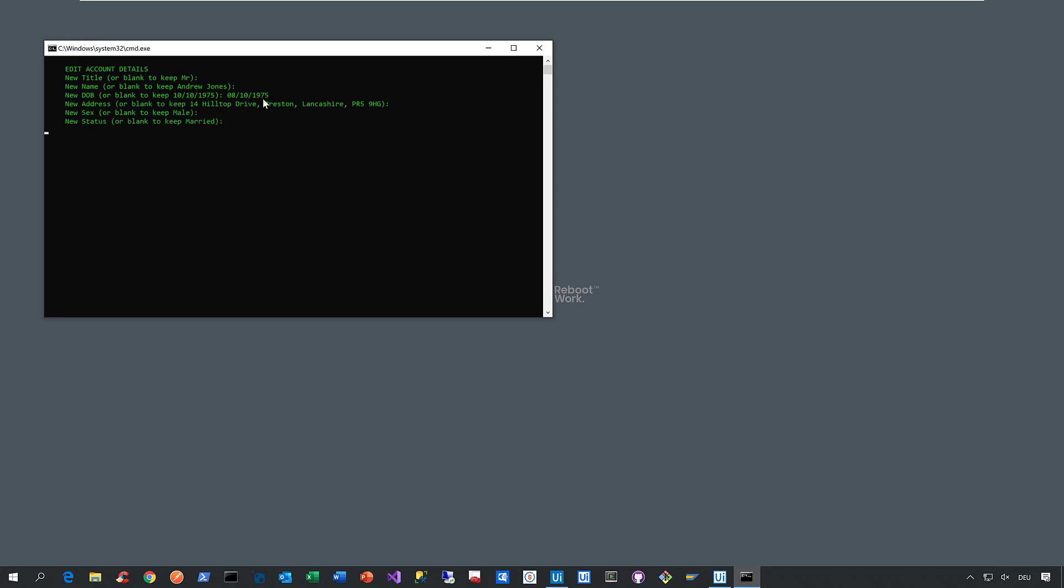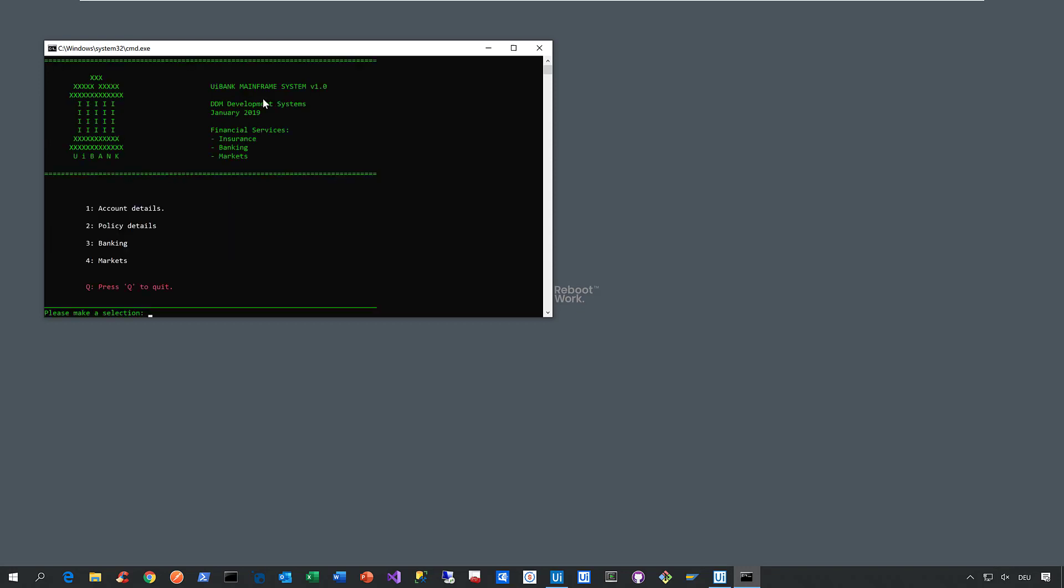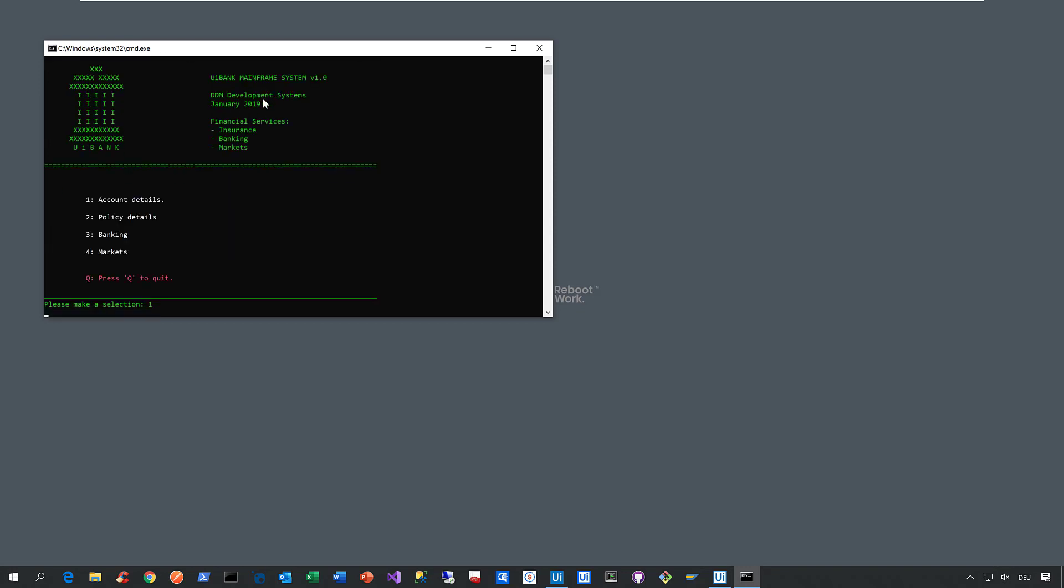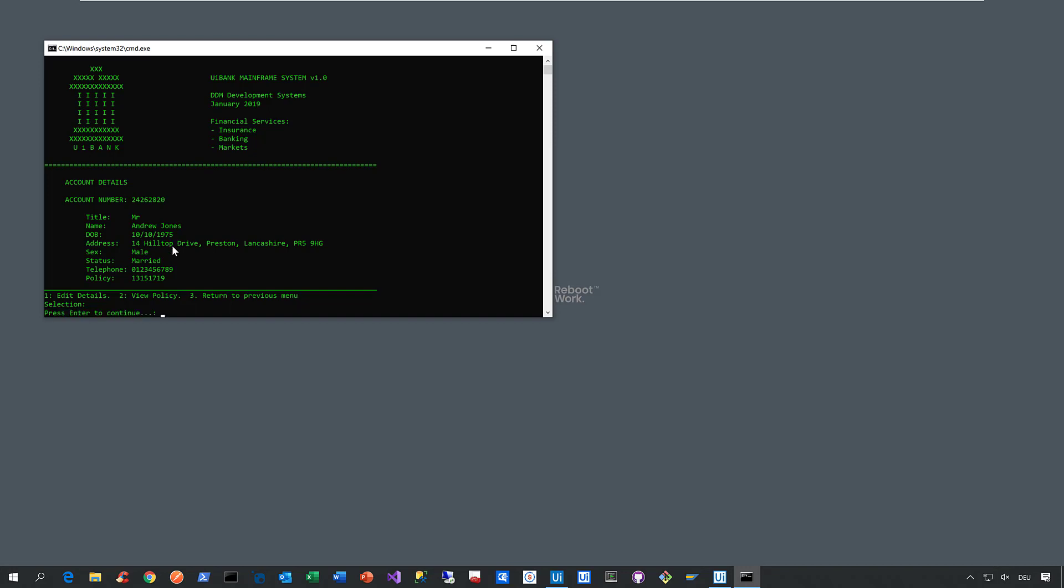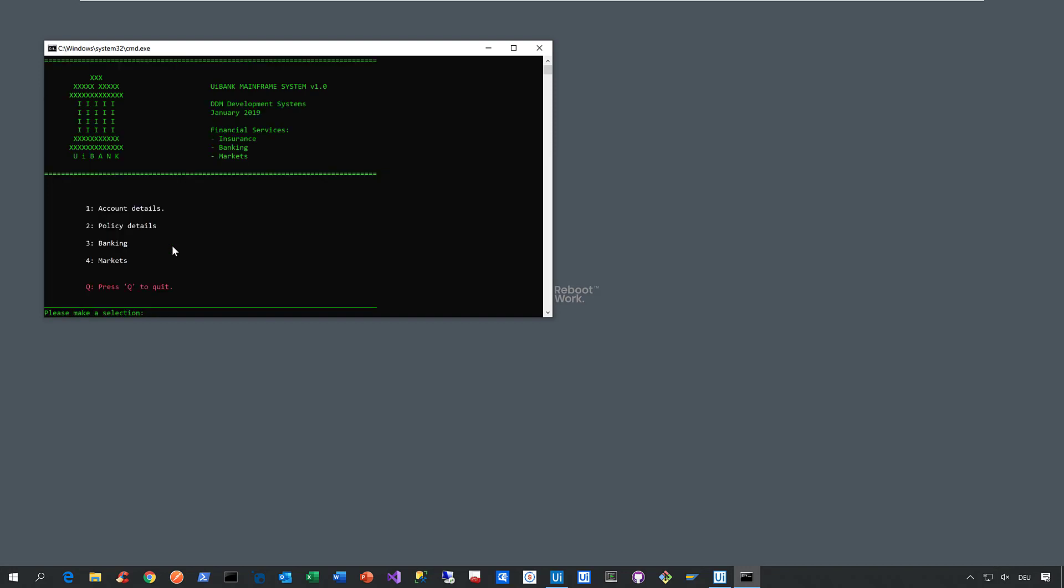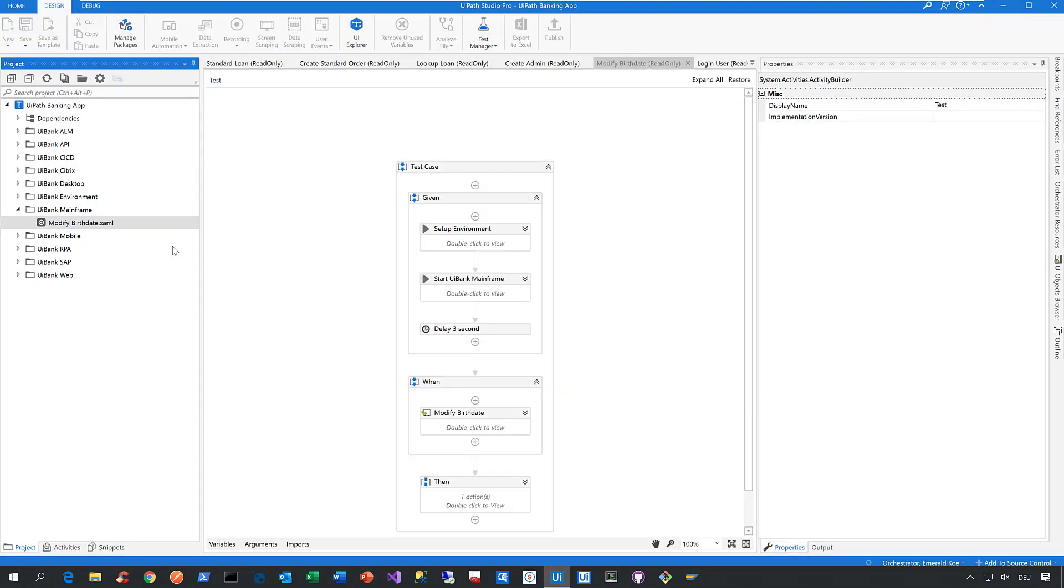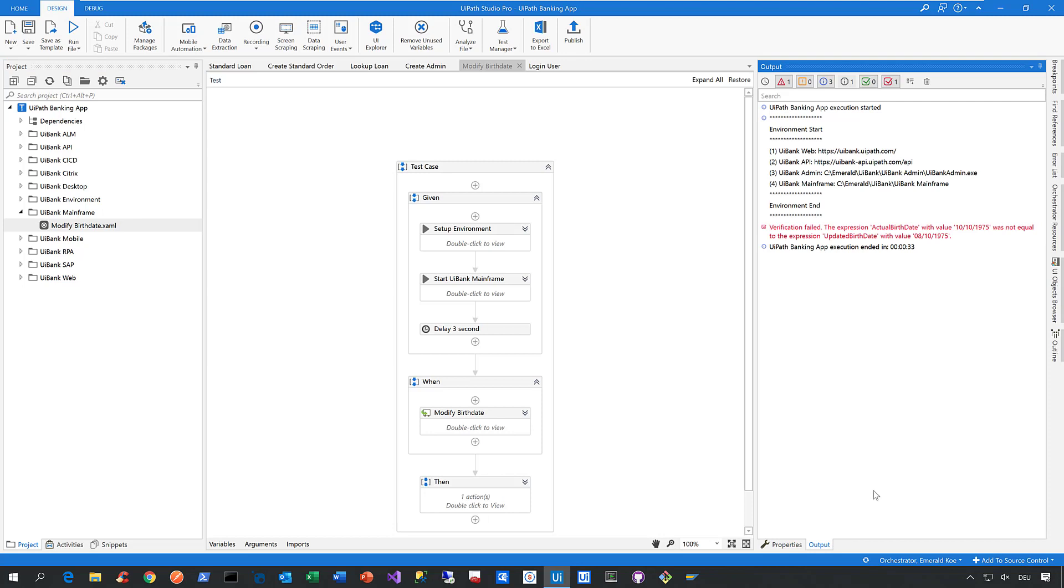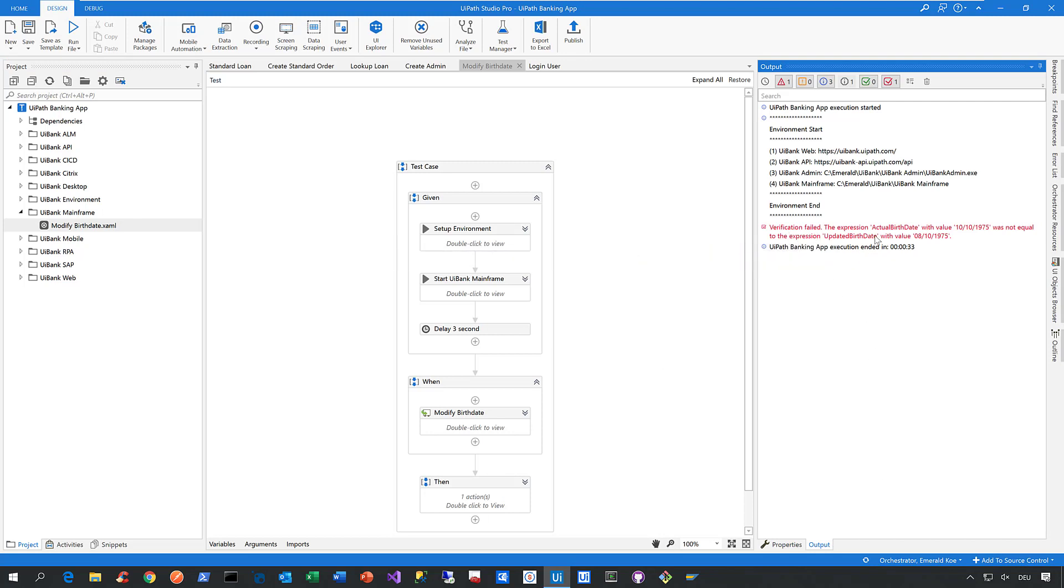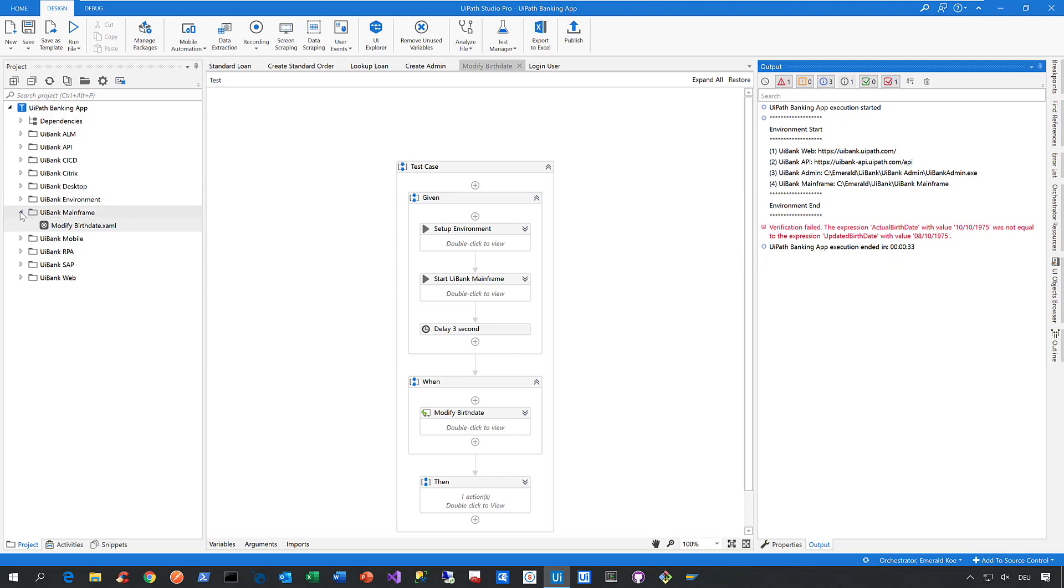Then we verify in that field—using our computer vision capabilities—whether the date of birth has been changed. As you can see, it didn't happen, so this test case failed. Let's check the output panel. The verification failed because the birth date returned by the application was not what we expected. That's the short story about green screen automation.